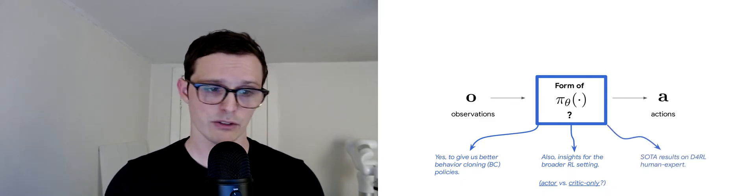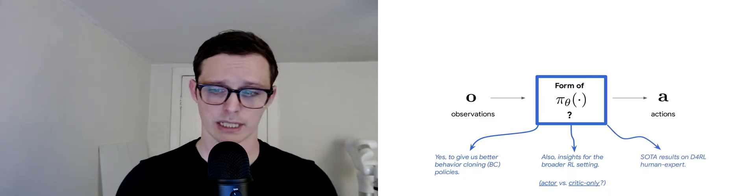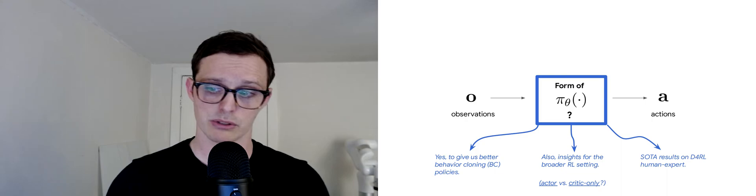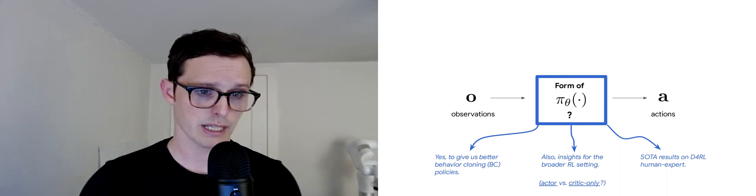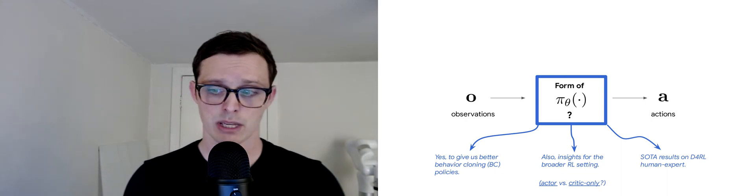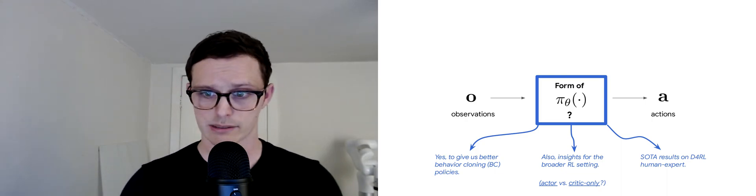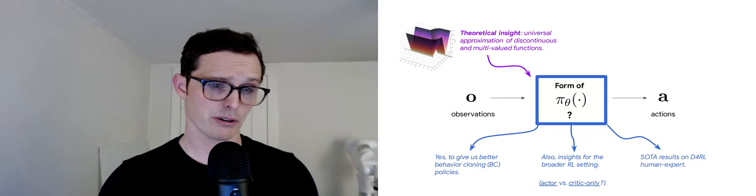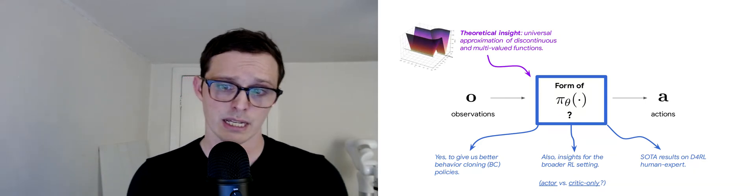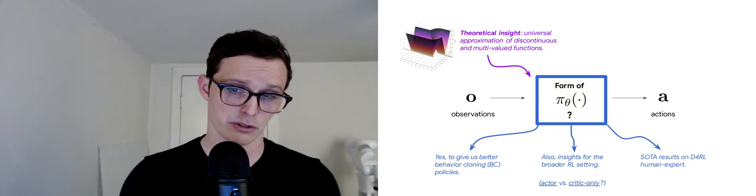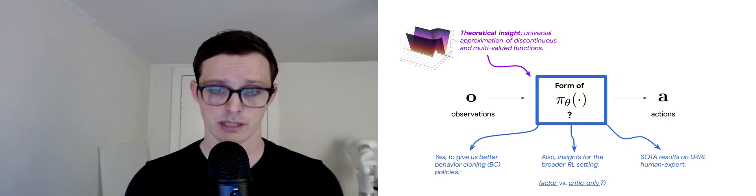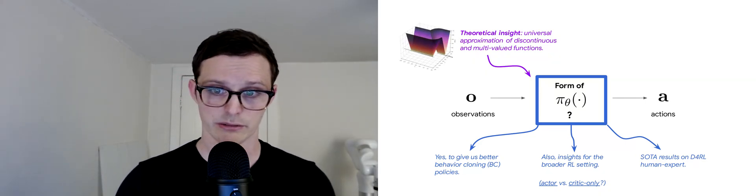Even just with behavior cloning, we get some state-of-the-art results specifically on the D4RL human expert tasks. We also have some theoretical insight into universal approximation of discontinuous and multivalued functions.